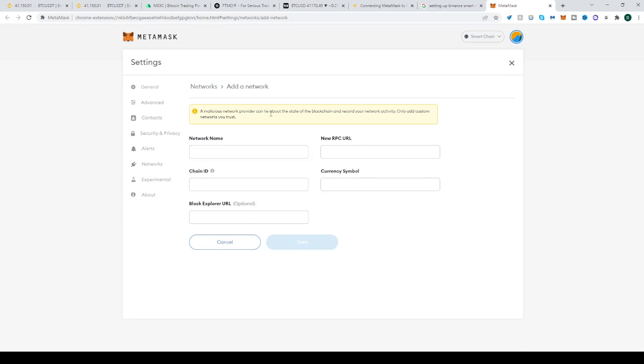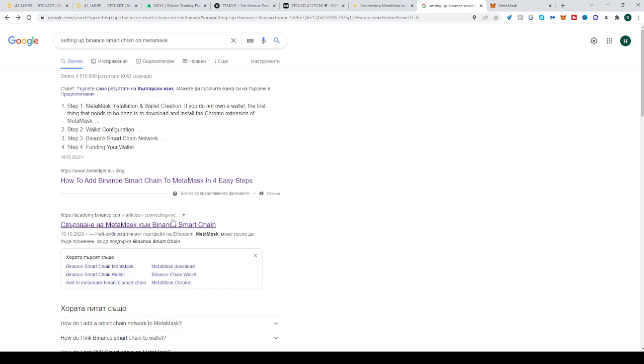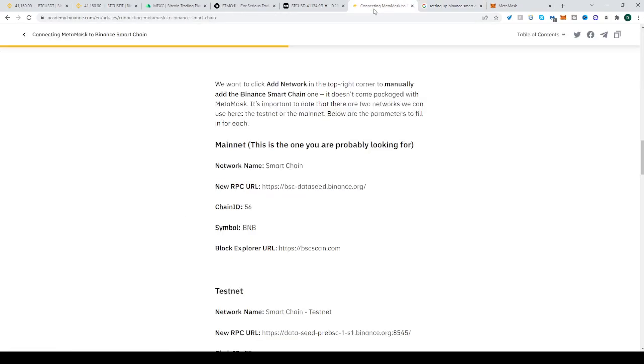You might be wondering where to find all this information. Easy, just search on Google: setting up Binance Smart Chain on Metamask. Don't go on the first link, go to academy.binance.com. Open that and you'll be taken to this.